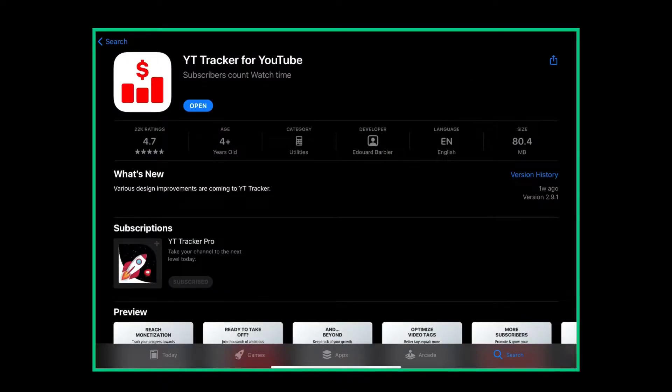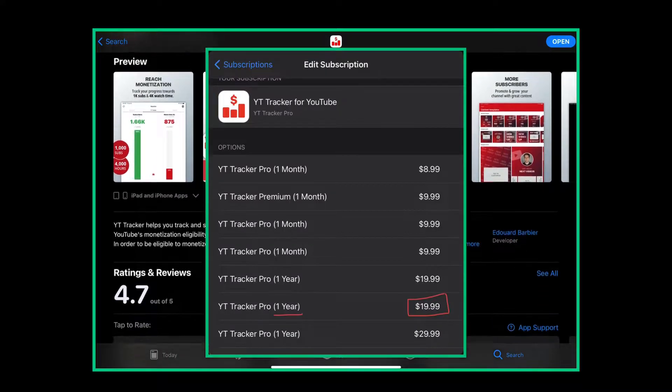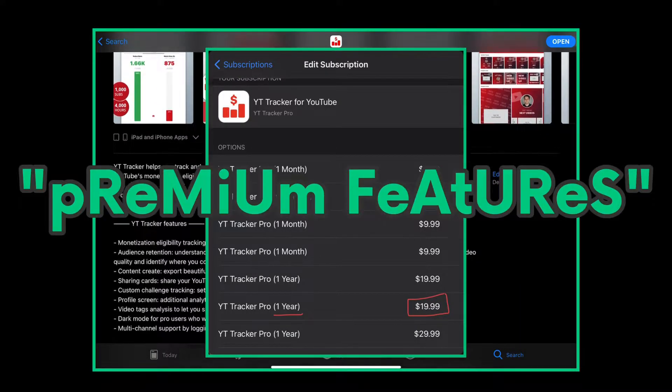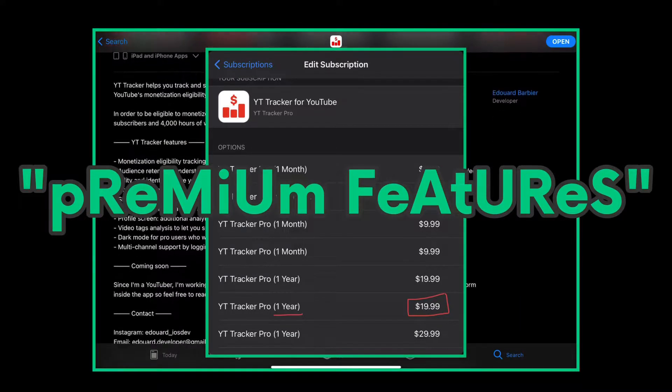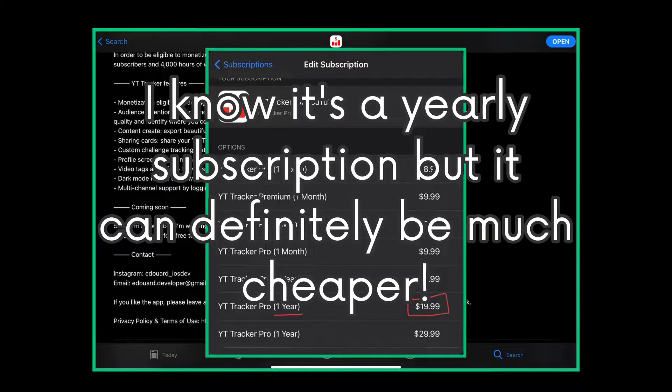Look at this. I literally had to pay $20 for this app just to use its premium features. Oh, and it was a subscription. You gotta be kidding me.